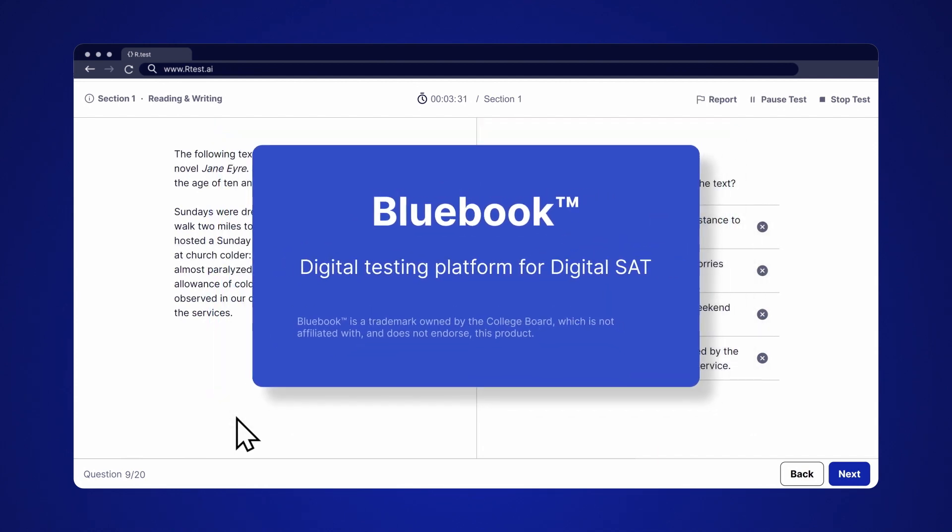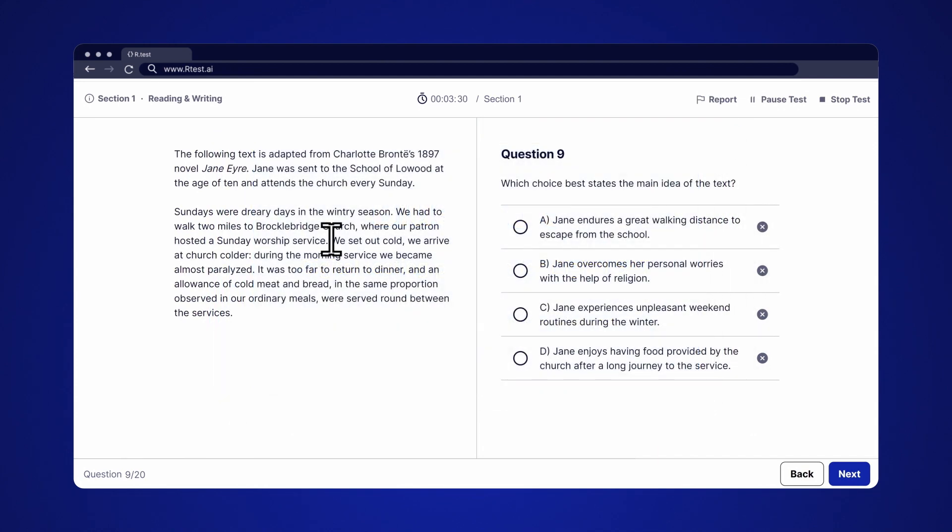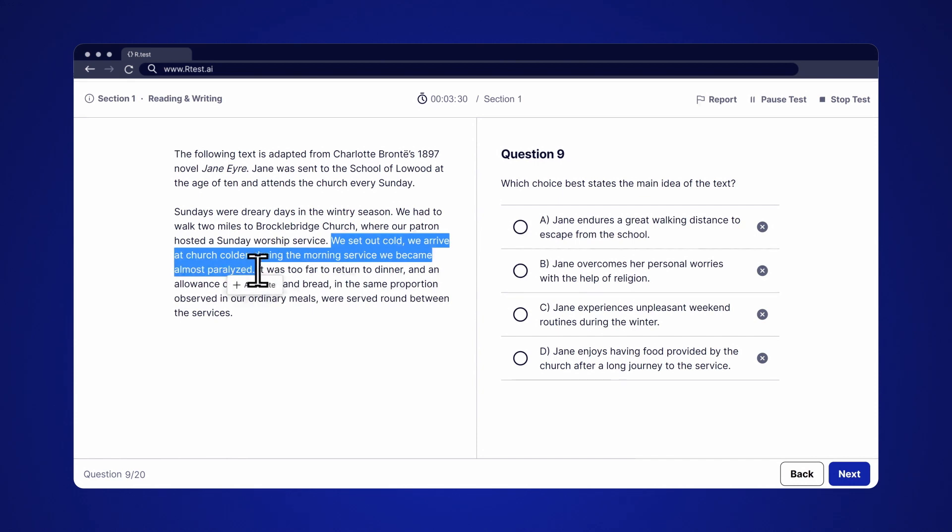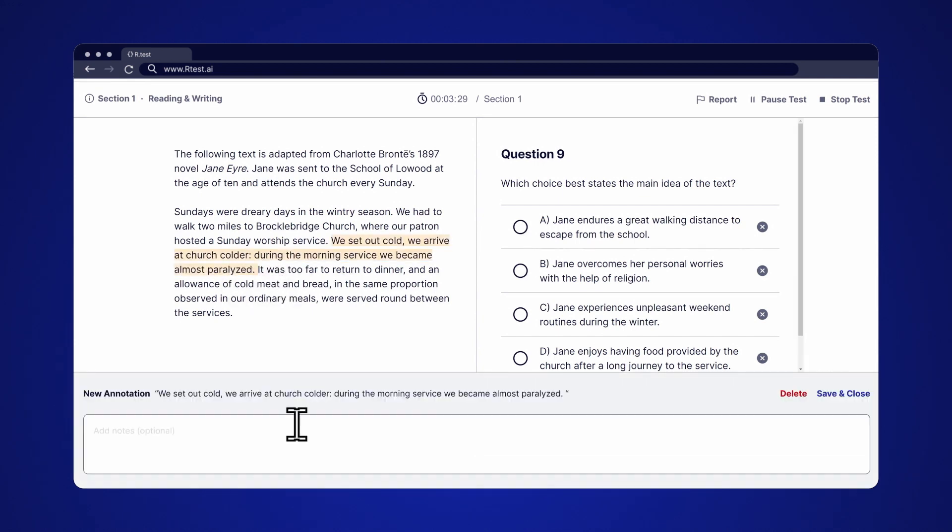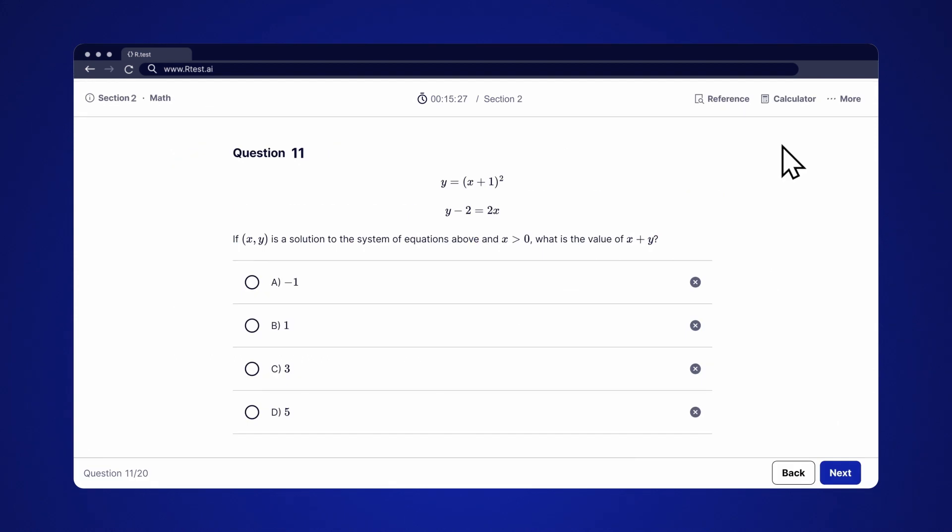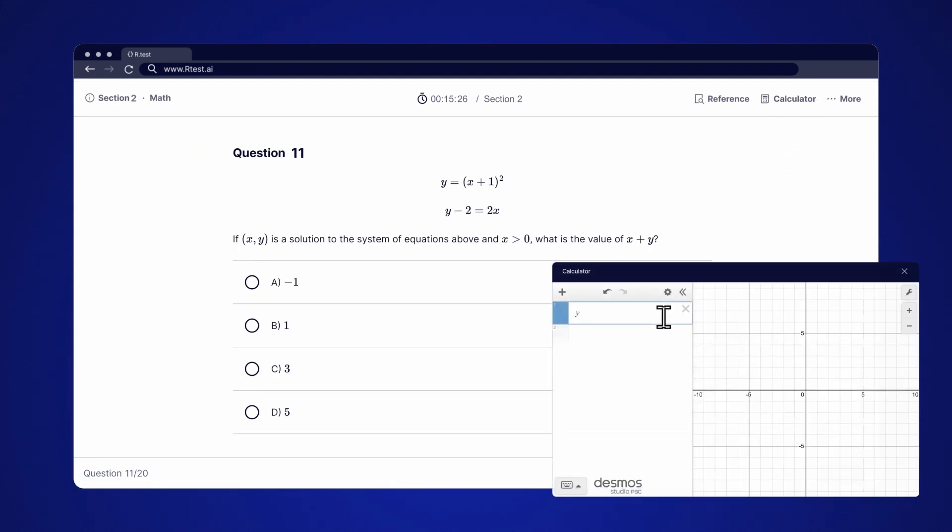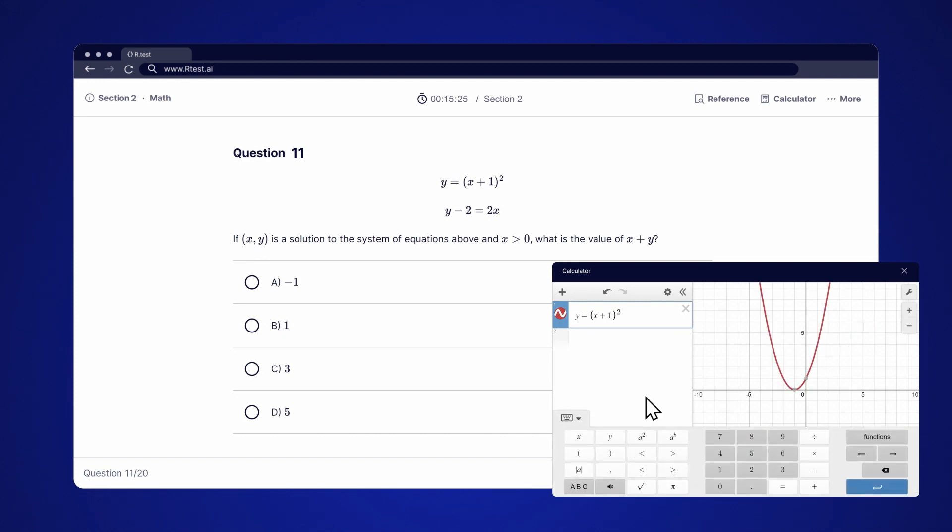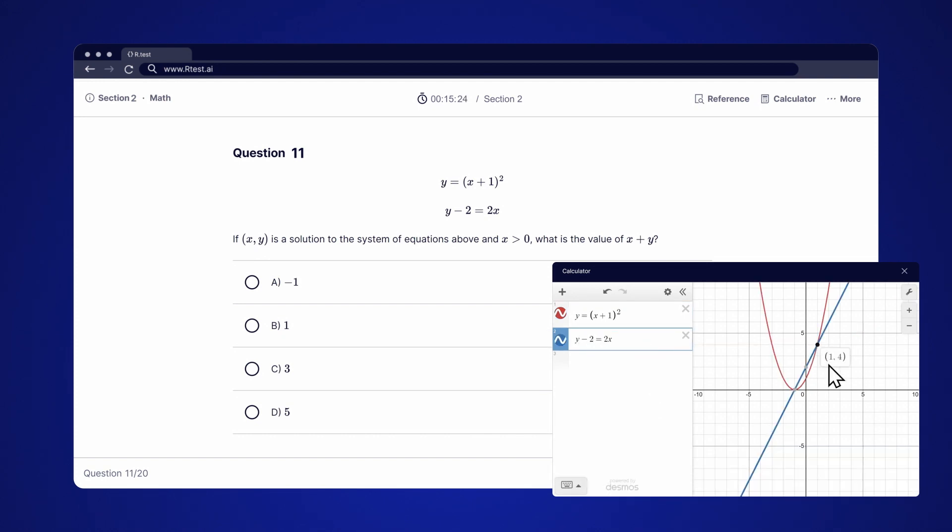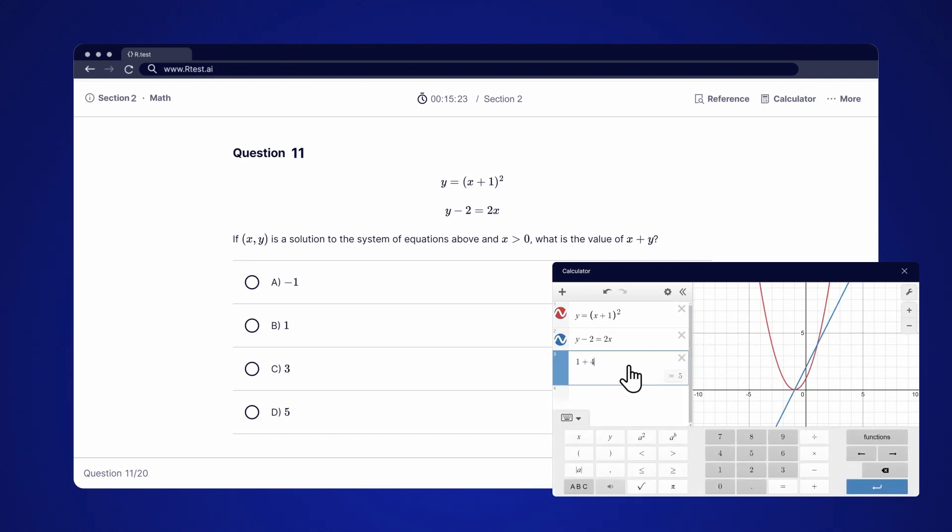Here you can highlight and add annotations to passages within the Reading and Writing section. For math questions, you'll have the option to use the Desmos calculator embedded in our test. This calculator is also used in the actual Digital SAT.